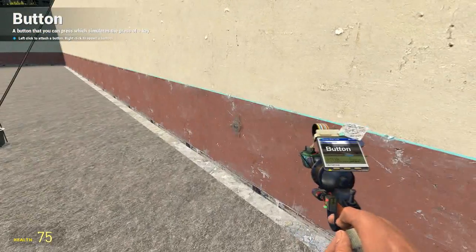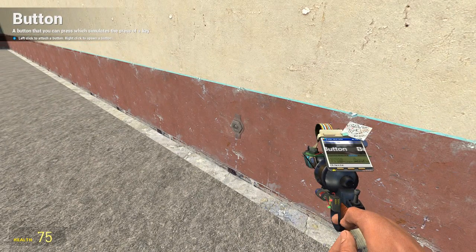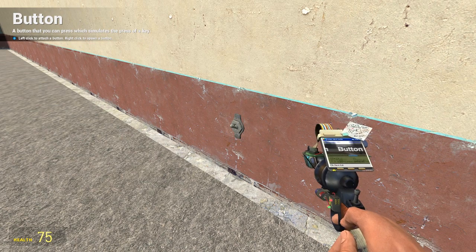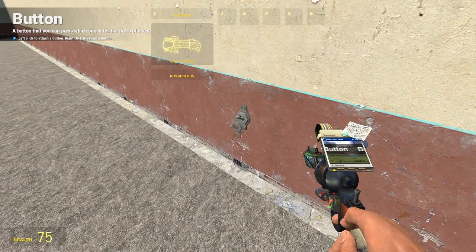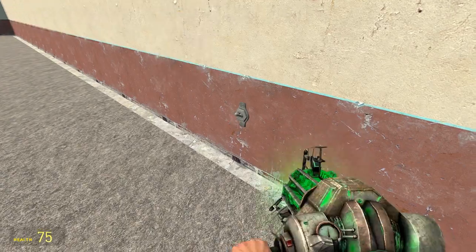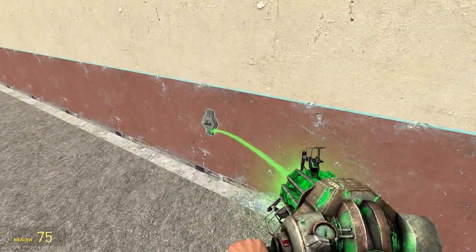Left click will attach it to whatever it's currently on, so if I left click it'll stick it to the wall. Whereas if I right click it'll spawn one in that I can then get my physics gun and move around like that.